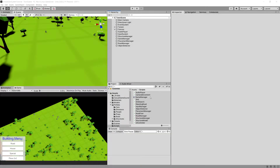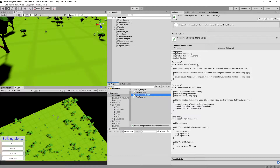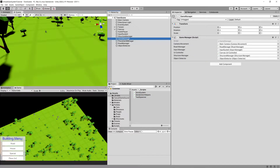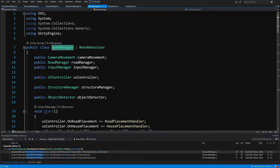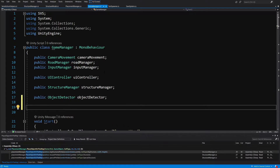In the previous video we created our serialization helpers that will help us serialize the data from our game state and eventually save it to a JSON format. To do that we will need to go to our game manager script. I'm going to select from the hierarchy the game manager, select the script, three dots, and edit the script.